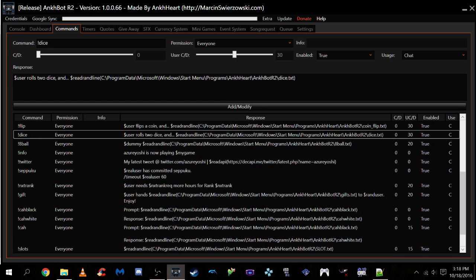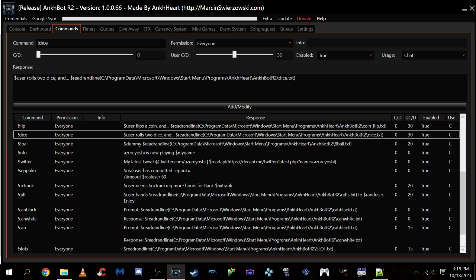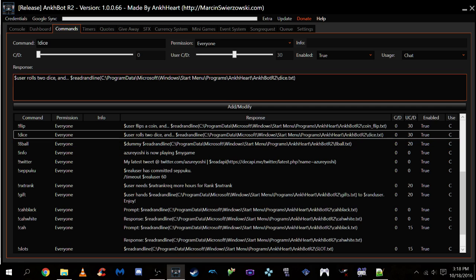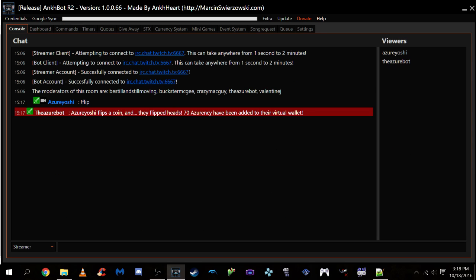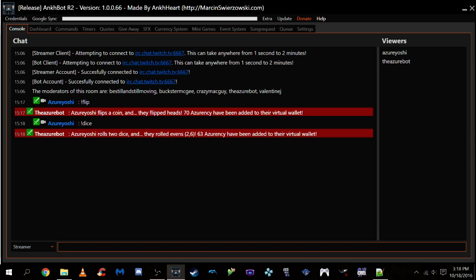Again, dice is incredibly similar to flip. It's not, you just follow the same process as before. If you're having issues, again, remember to change your quotes. Make sure your file location is right. And I'll show off how the dice works. It's a very similar process. Azuriyoshi rolls two dice and they roll evens. 63 Azurency has been added to their virtual wallet. So I've won twice this time, which is great. I've got all the fake currency I want, even though it's my channel.